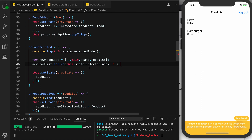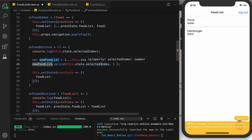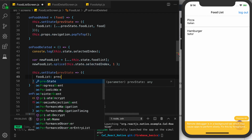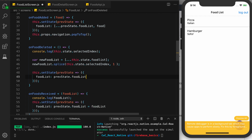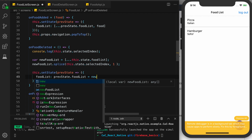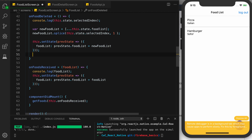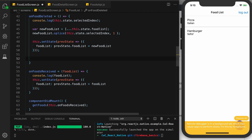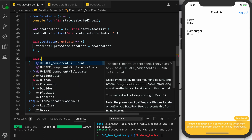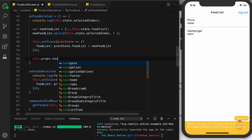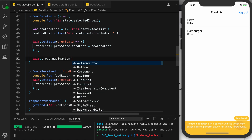Now we want to set our state using this new food list. This is the array we had before, without the object at the selected index. We set foodList in the state equal to our newFoodList using previousState. After this we actually want to do a pop back to the food list screen, so we do this.props.navigation and then popToTop.